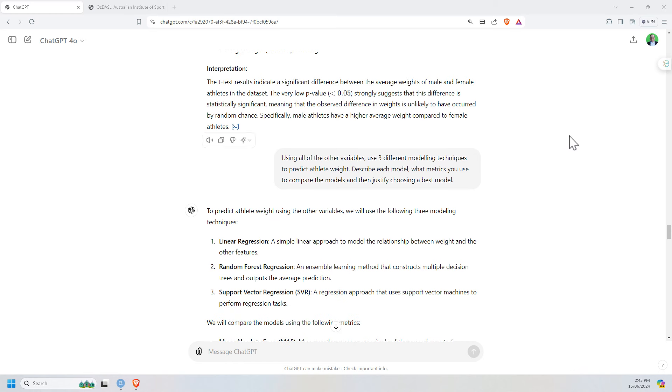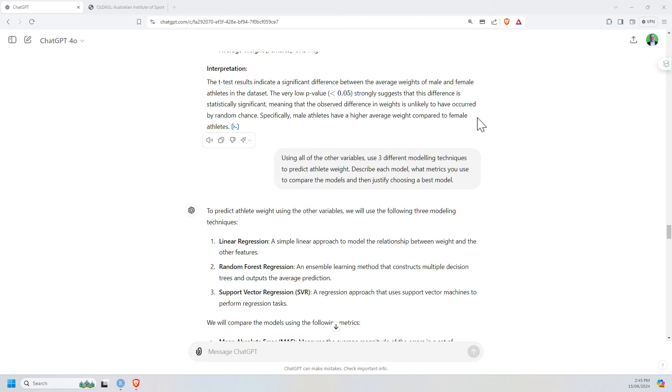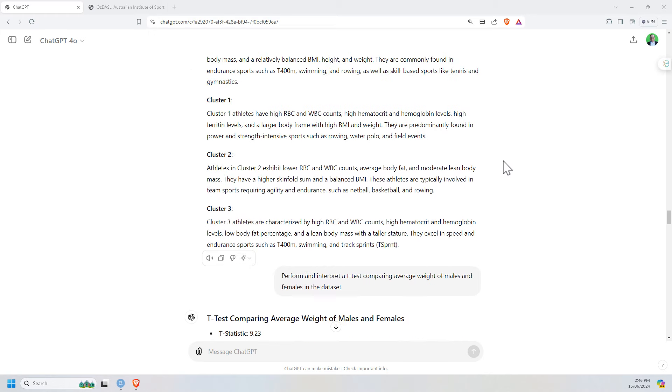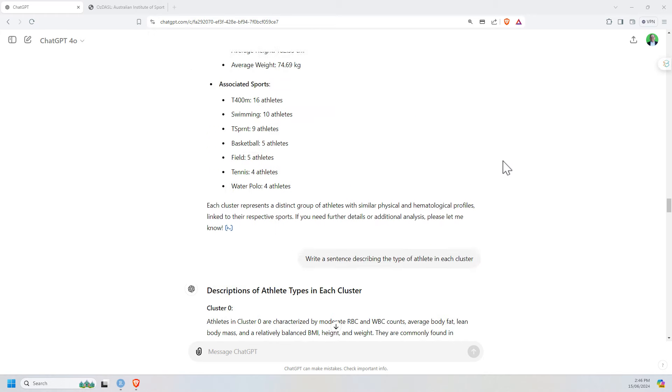So, this has been data analysis using ChatGPT 4.0. You really do need the paid version. When I have tried this in the free version, I think I got as far as maybe a scatter plot. One other piece of analysis. And then that was all that it would do for the day. But this is really, really useful.